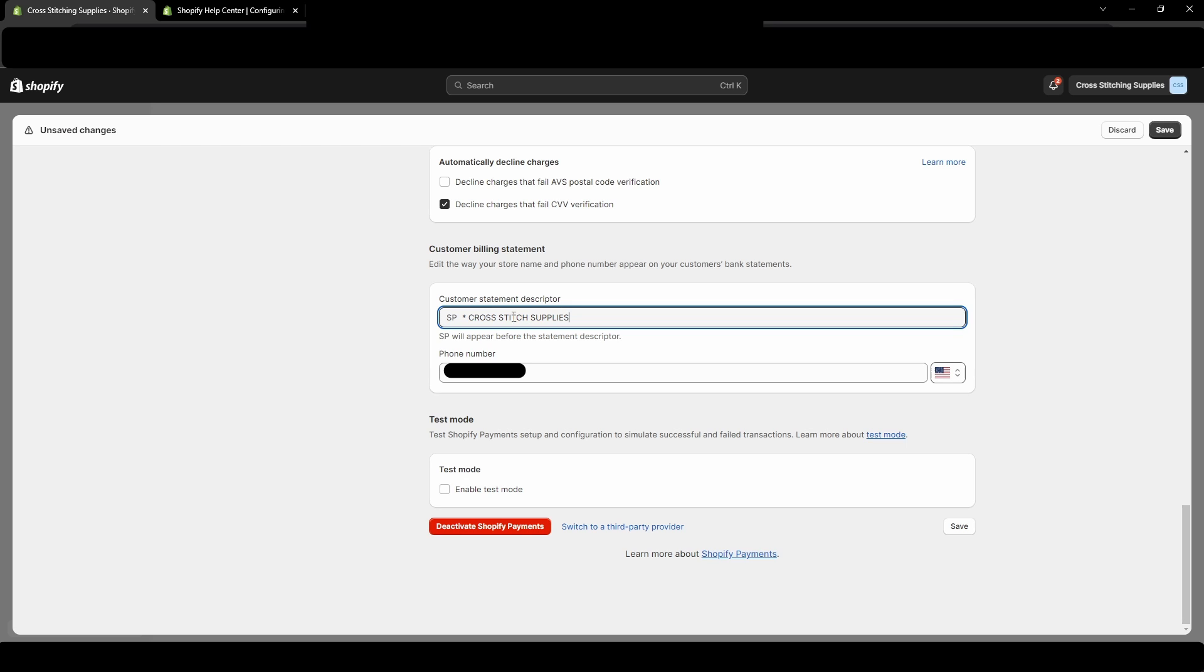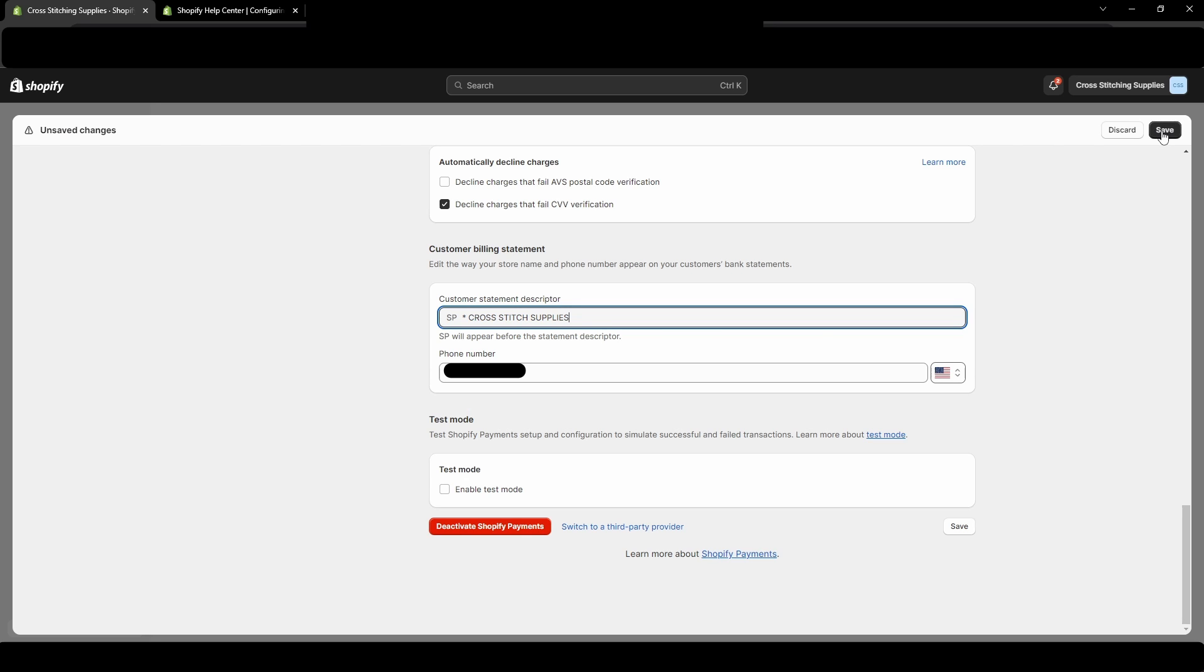Let's say I fully typed in cross-stitching supplies, and then I hit save. You'll see this customer statement descriptor is too long, maximum of 19 characters.